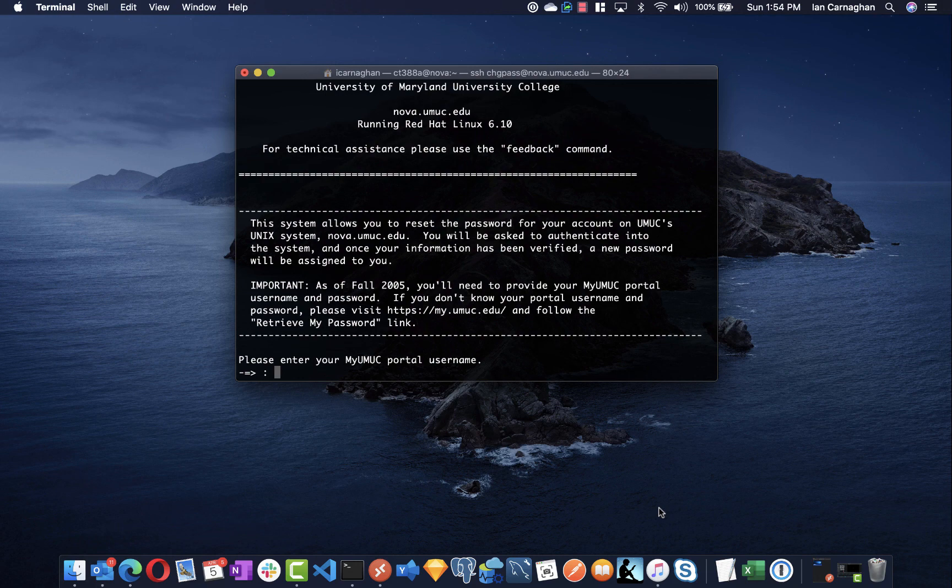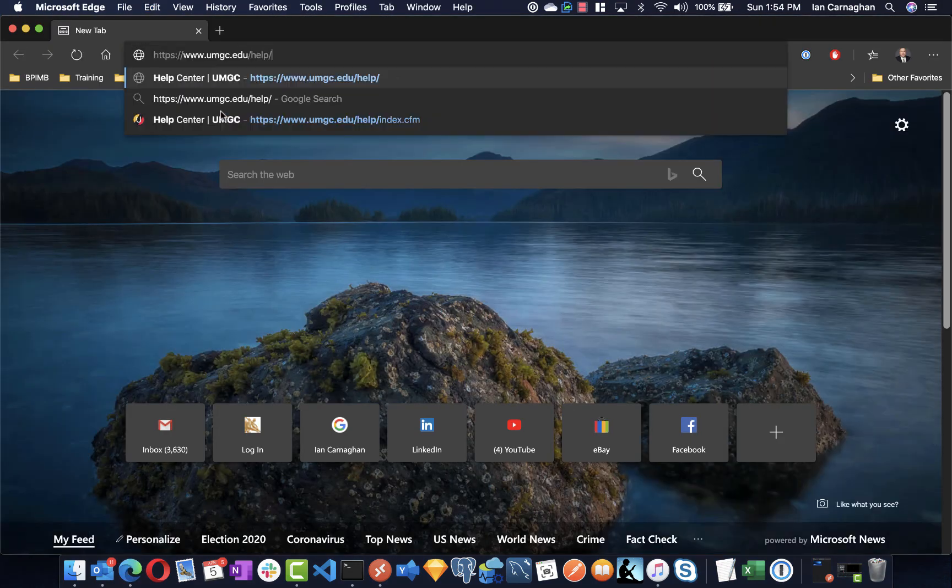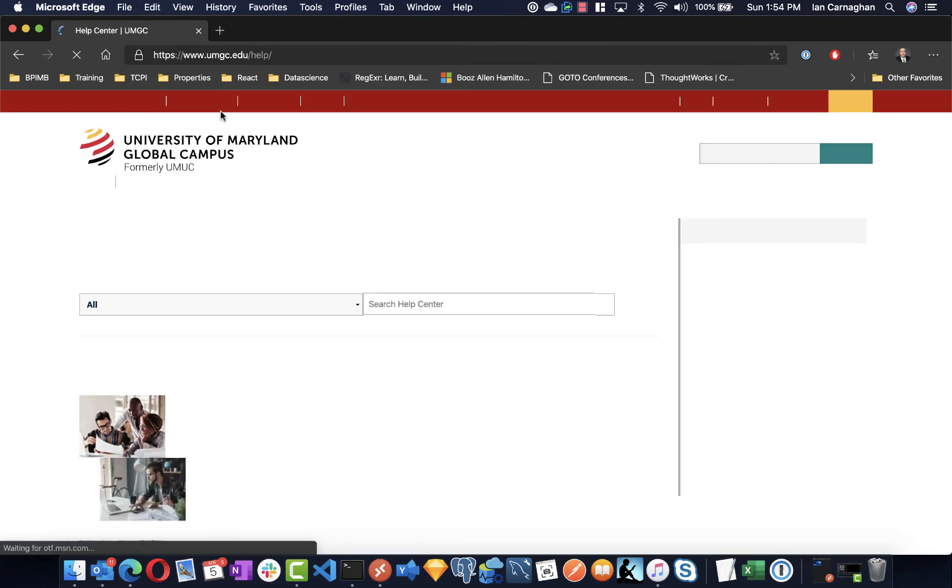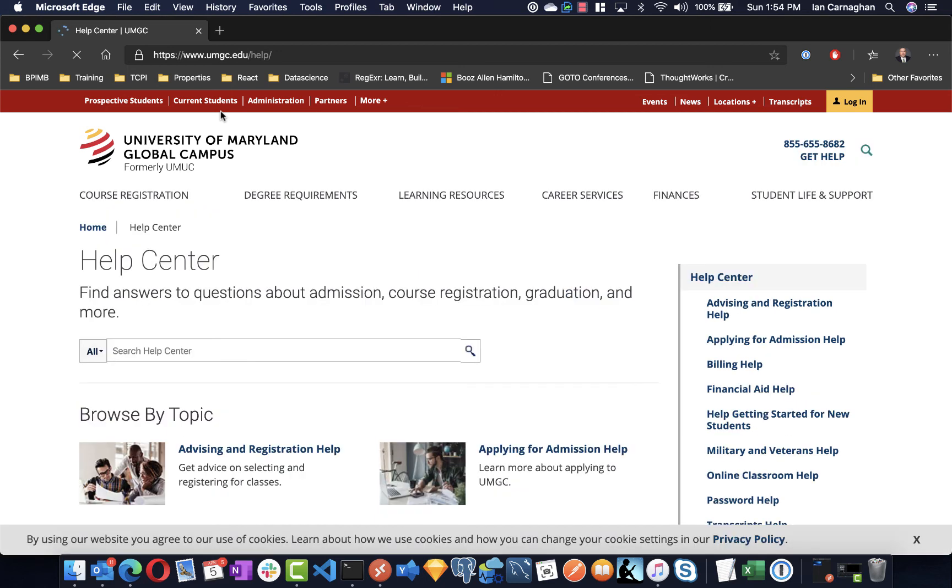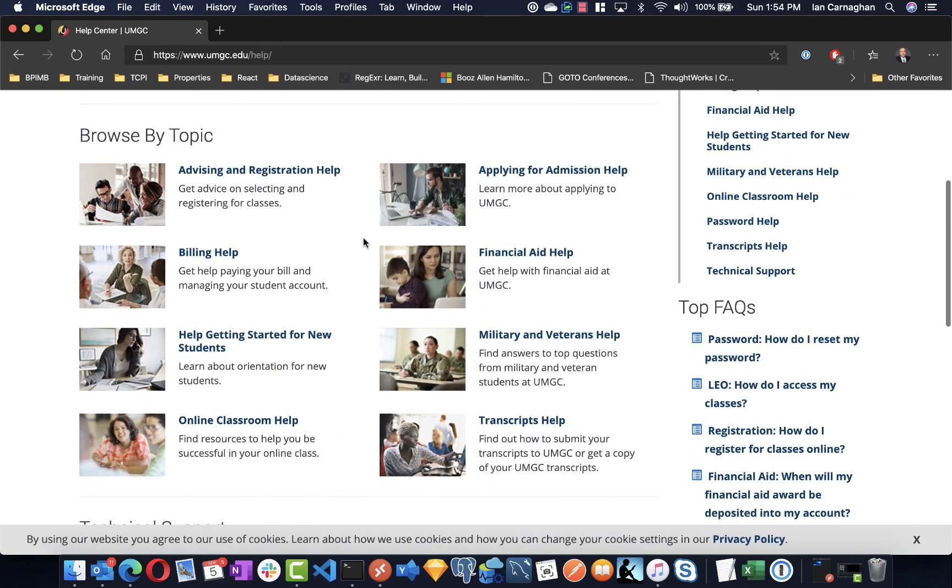If you still have any questions or concerns using Nova, please be sure to check out the UMUC help center and alternatively check with your professor in your classroom who should be able to address any additional questions you have related to your account setup.